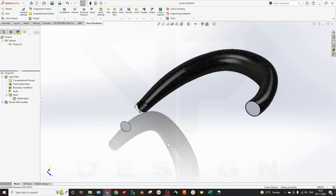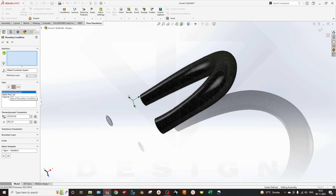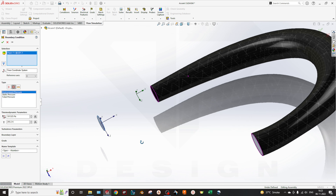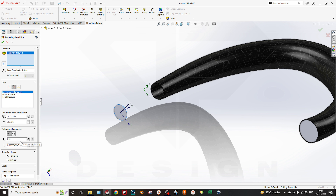Go to Boundary Conditions. This portion is directly connected to the atmosphere, so go to Pressure Openings and select Environmental Pressure over here. You can also select the temperature according to your environment. Here you can select the boundary layer type — laminar or turbulent — and the turbulence parameter as well.